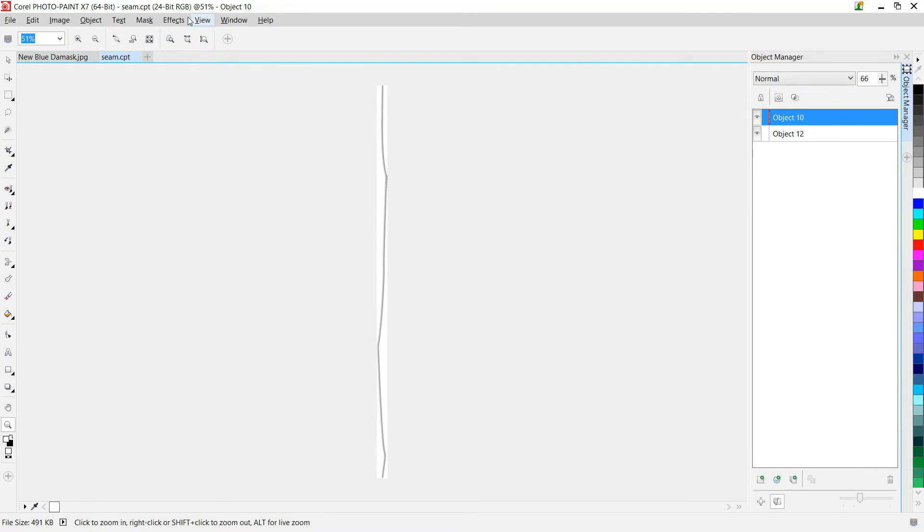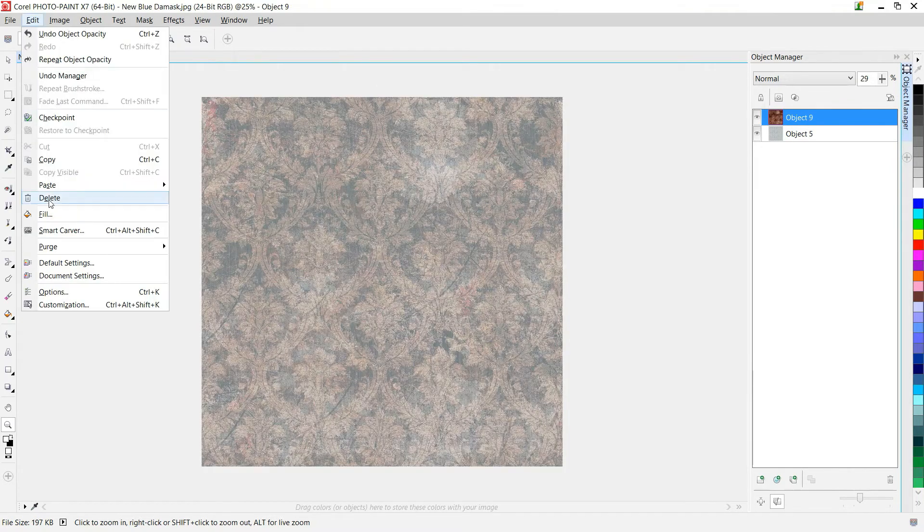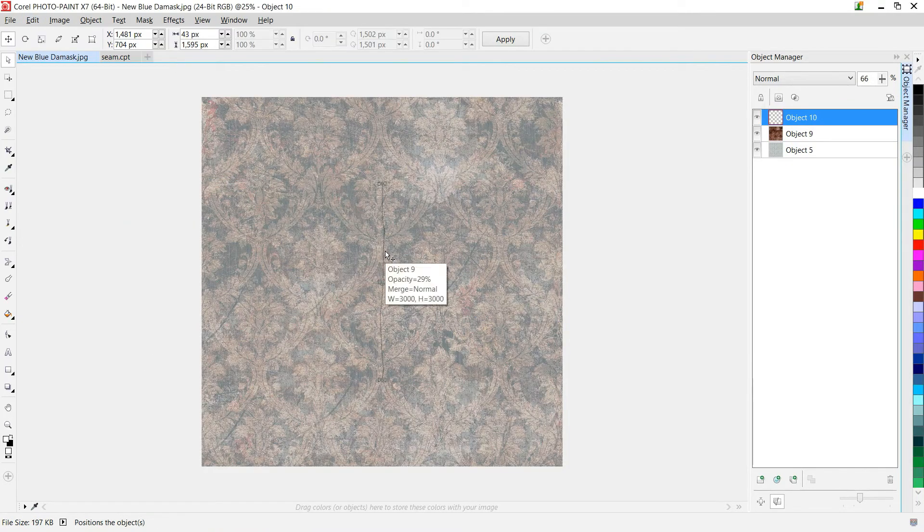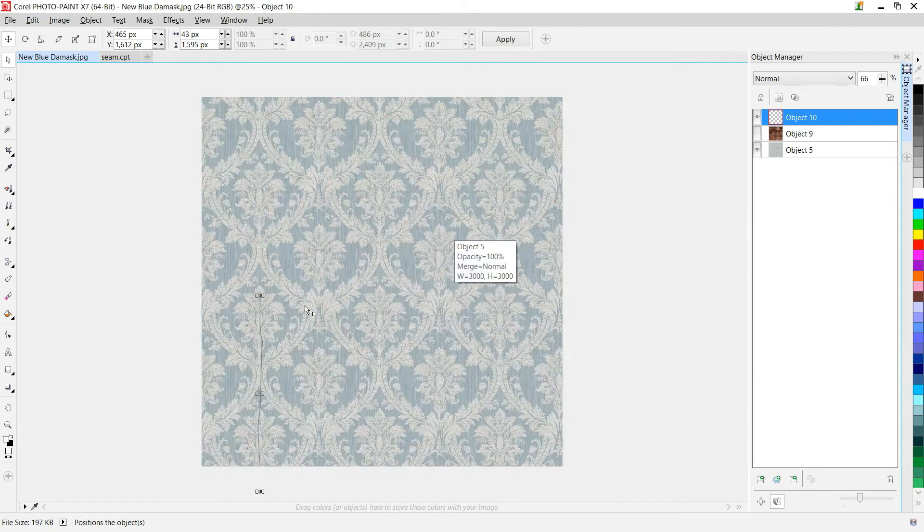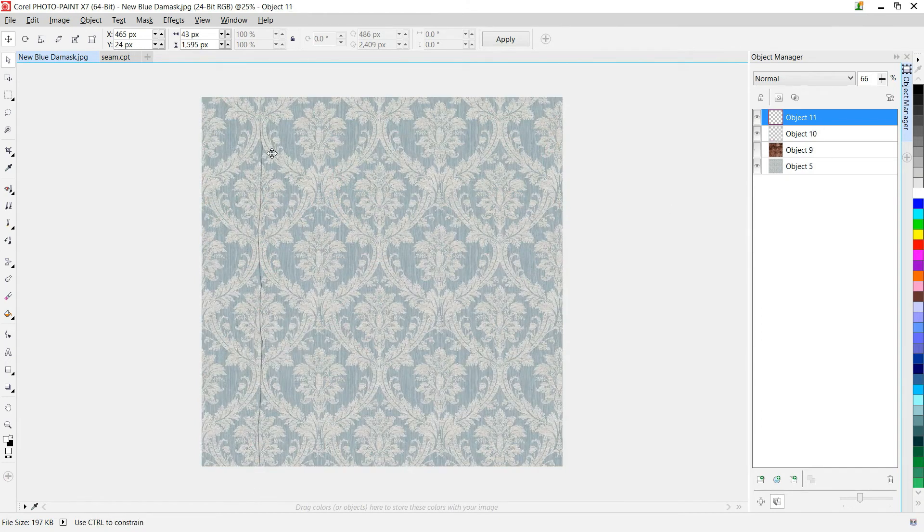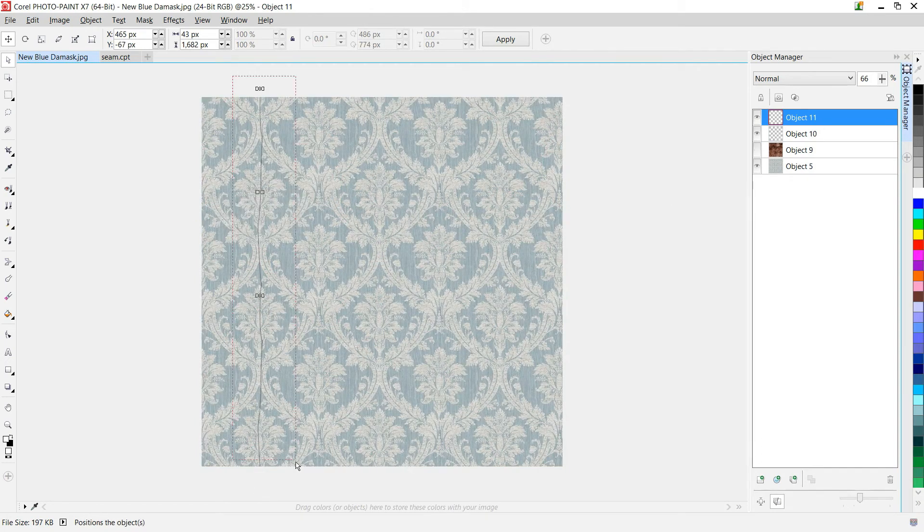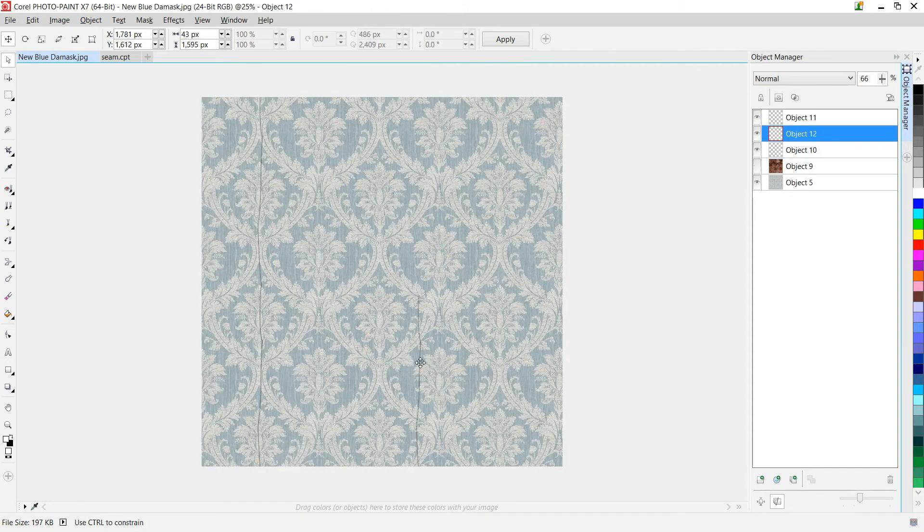For an extra detail I'm going to add a visible seam to the wallpaper. I created an image that I'm going to layer in on top. A copy of this is in the links below.